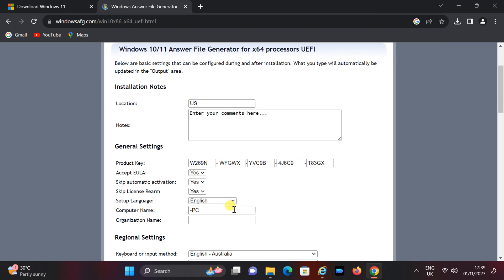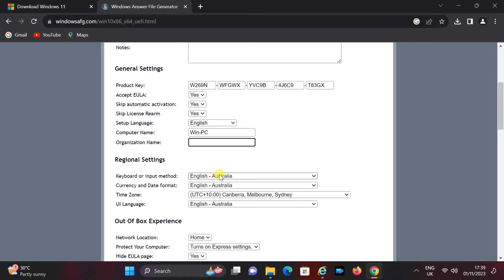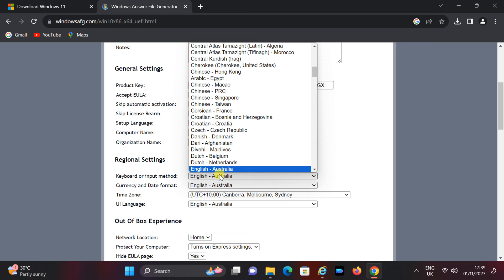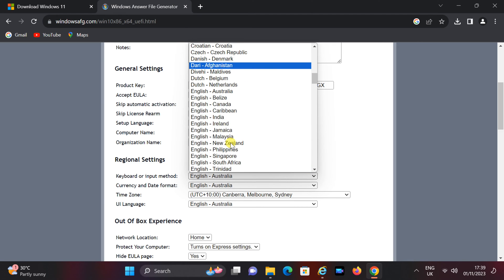Enter the computer name. Select your regional settings: keyboard, currency, time zone, and UI language.